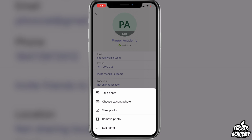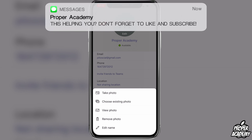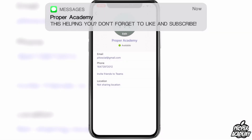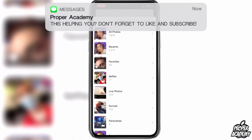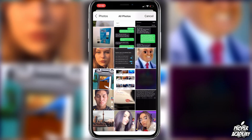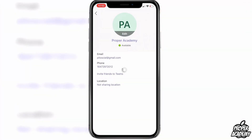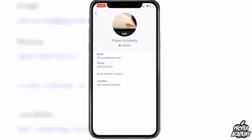If you're looking to remove the photo, you can go ahead and click on remove photo. But if you're looking to add a picture, you can click on choose existing photo, or just take a photo if you'd like, and then click choose to upload it as your profile picture.